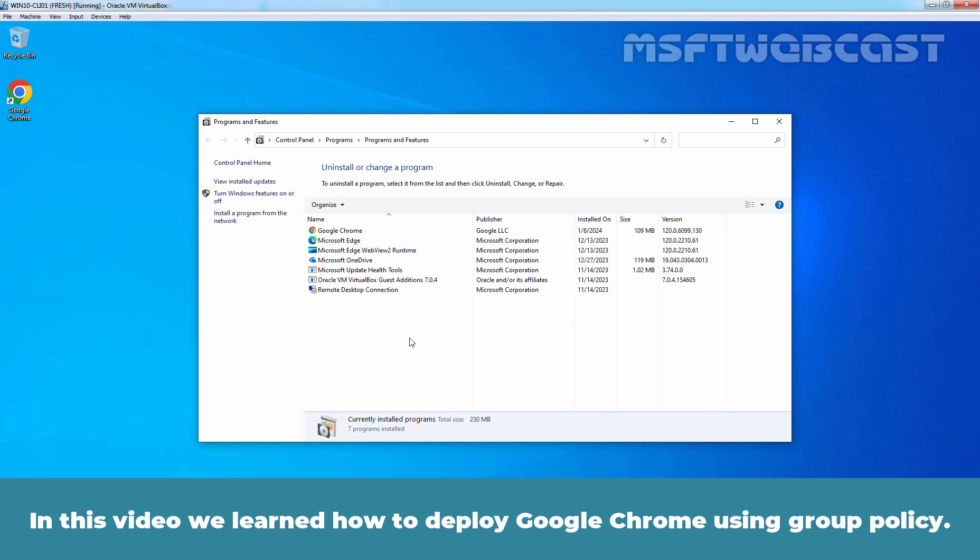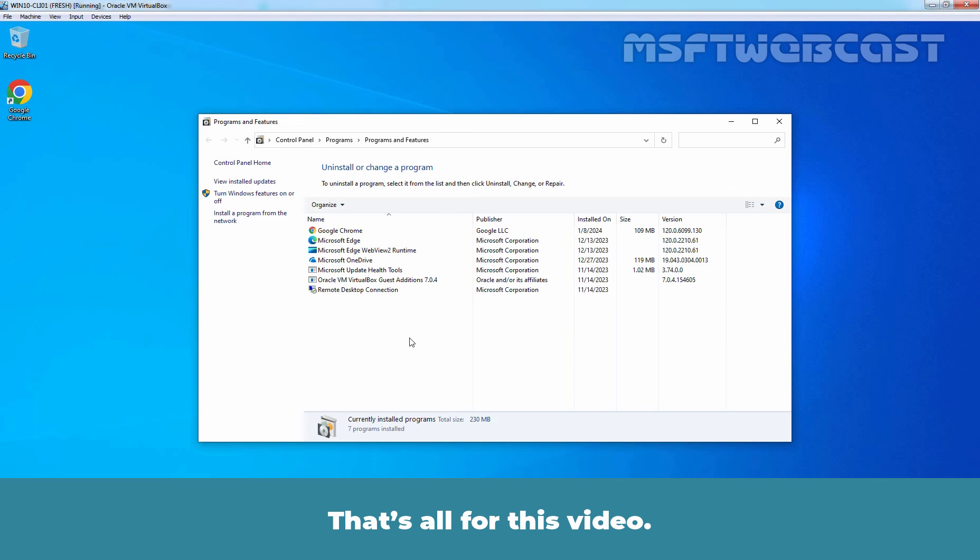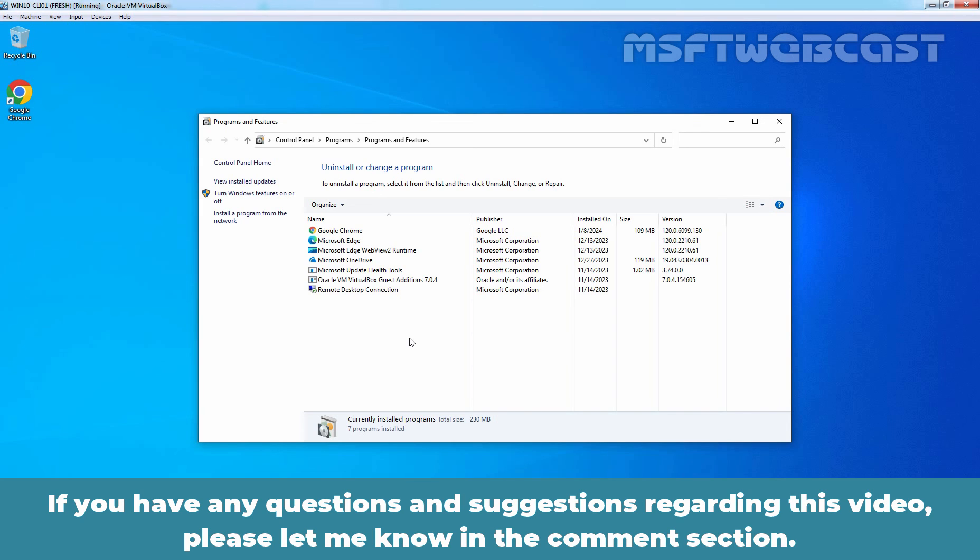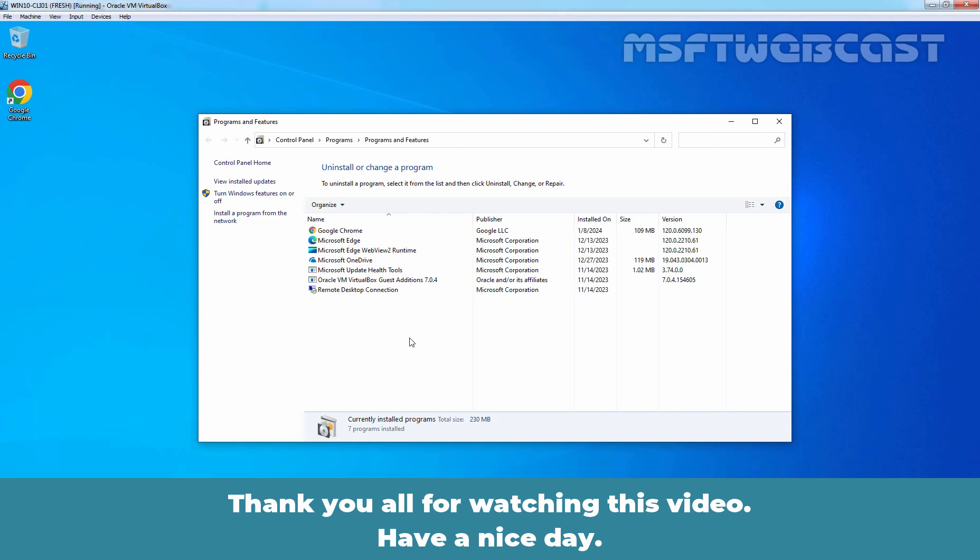In this video, we learned how to deploy Google Chrome using Group Policy. That's all for this video. I hope you found this video helpful. If you have any questions and suggestions regarding this video, please let me know in the comment section. Thank you all for watching this video. Have a nice day.